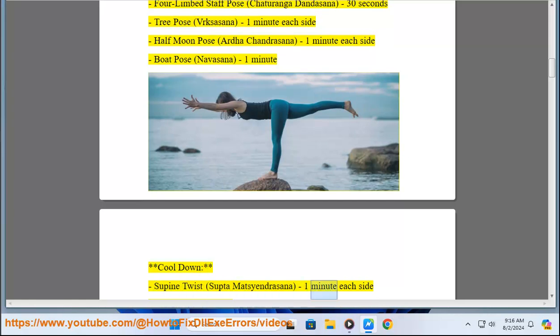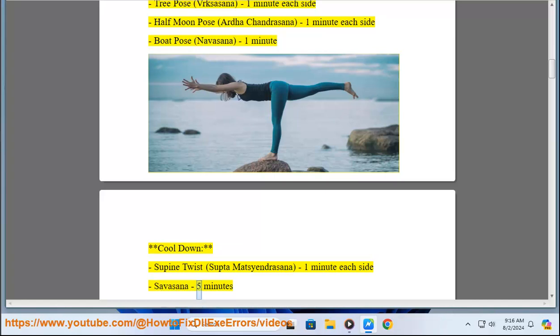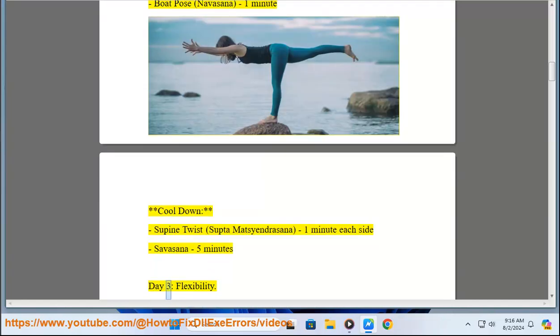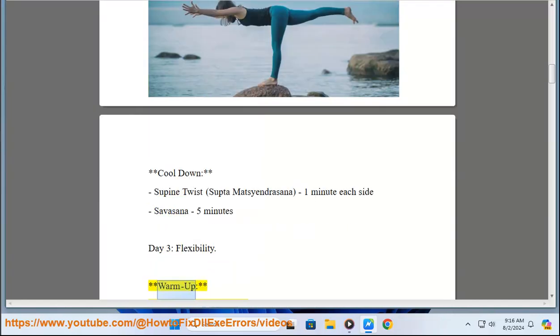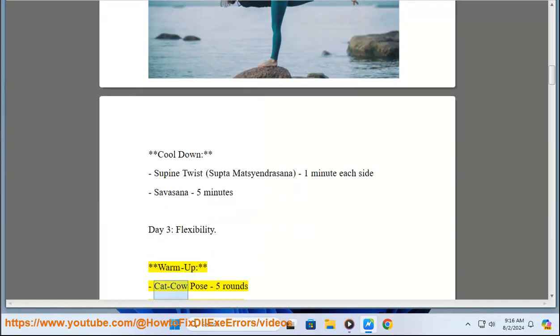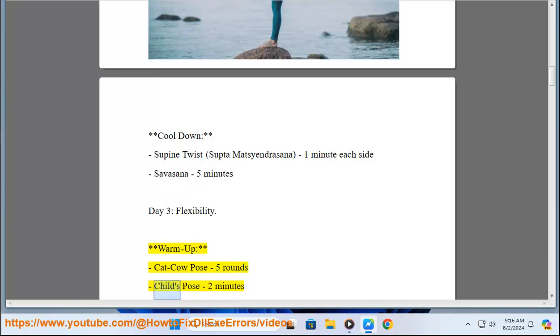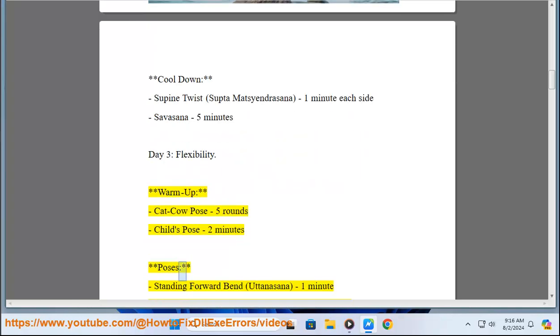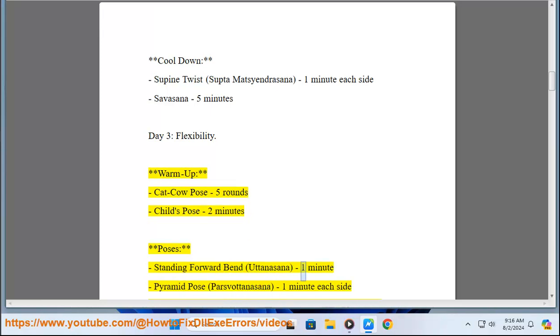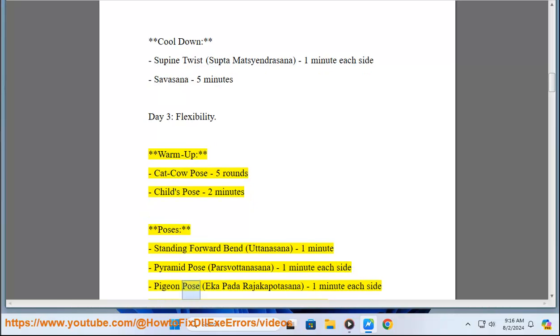Day 3: Flexibility. Warm up: Cat-Cow Pose 5 rounds, Child's Pose 2 minutes. Poses: Standing Forward Bend (Uttanasana) 1 minute, Pyramid Pose (Parsvottanasana) 1 minute each side, Pigeon Pose (Eka